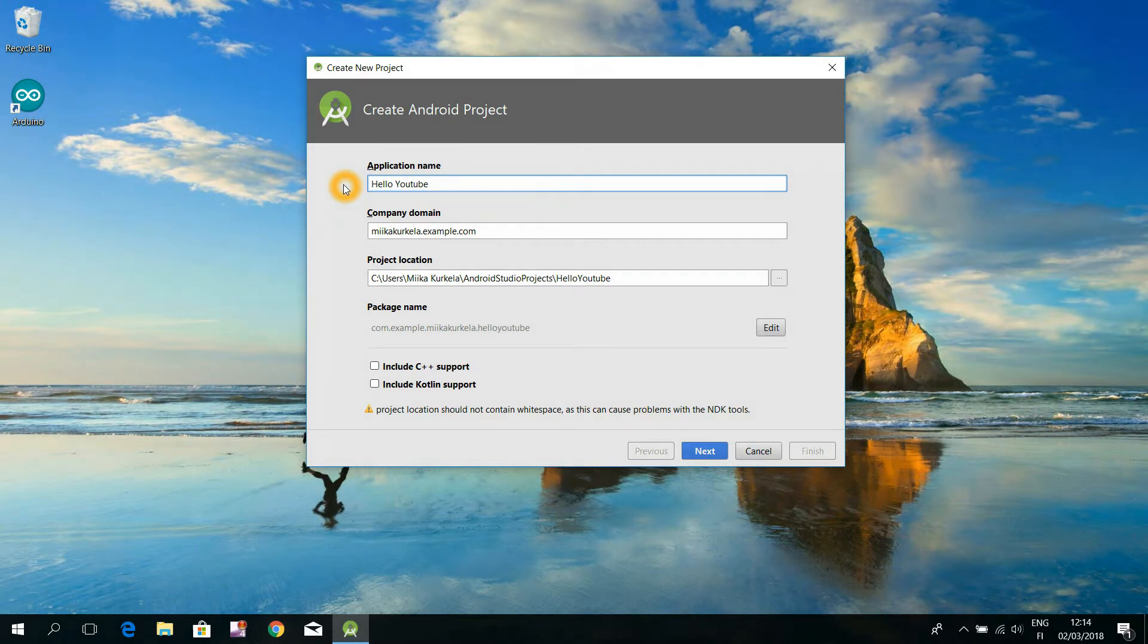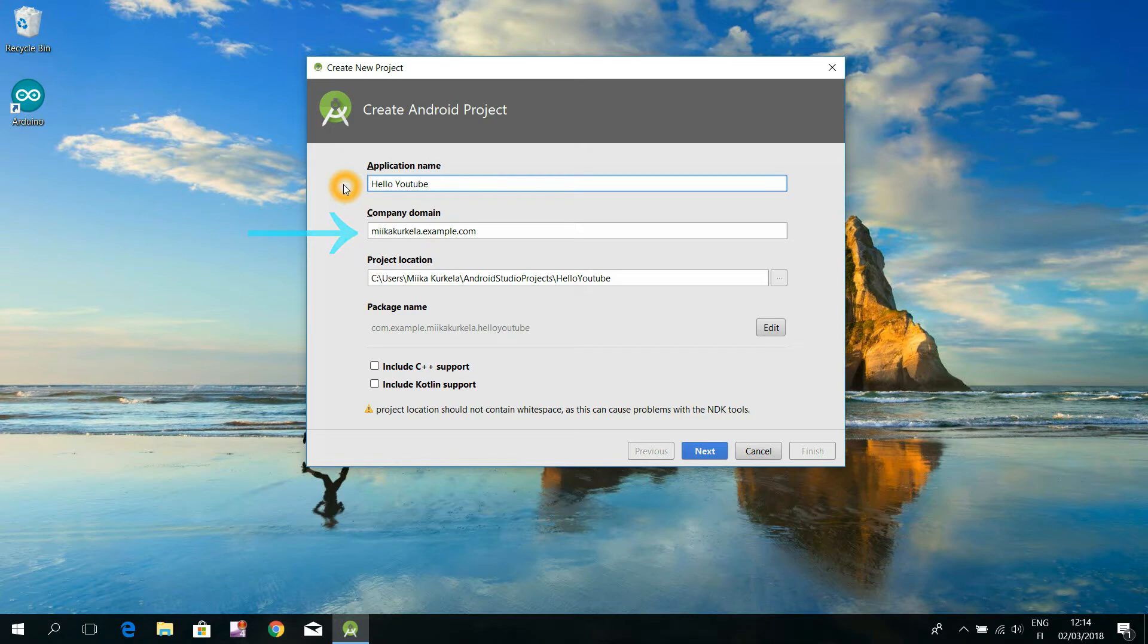For the next text field, there is no hurry to take action. Change that option later, if you someday want to start publishing your own application. But today you may leave that strange domain name as it is.